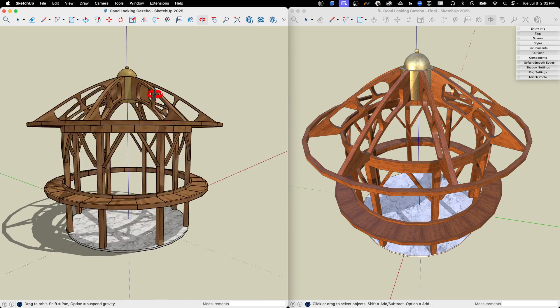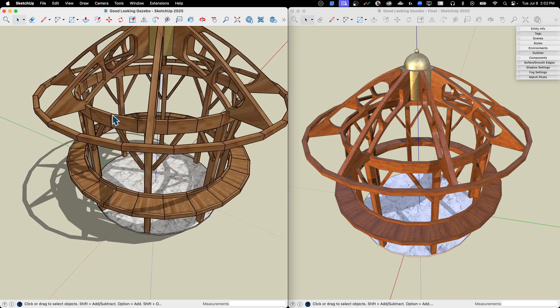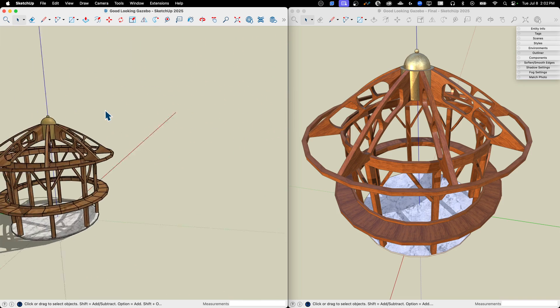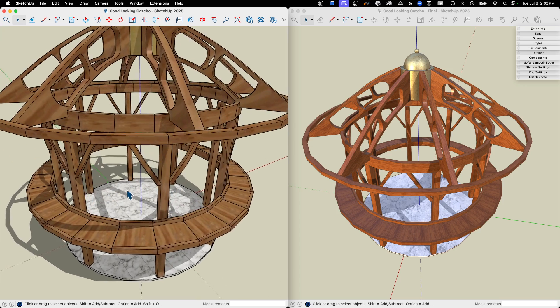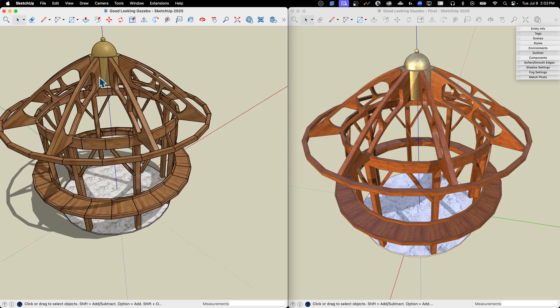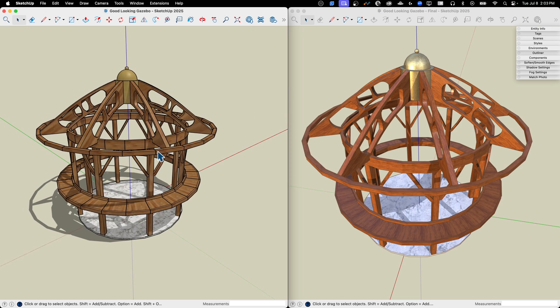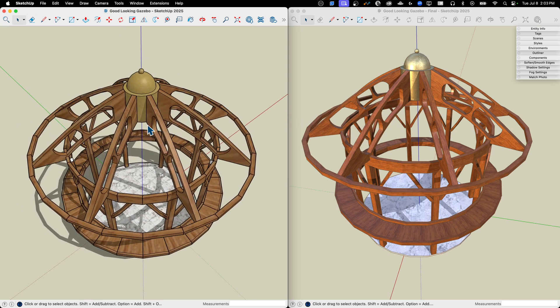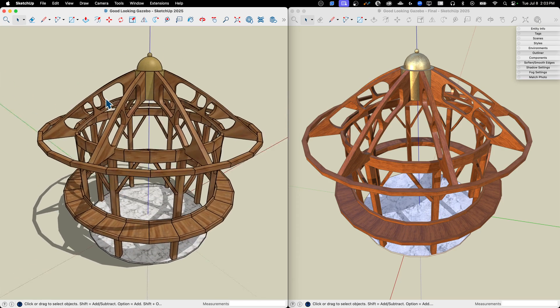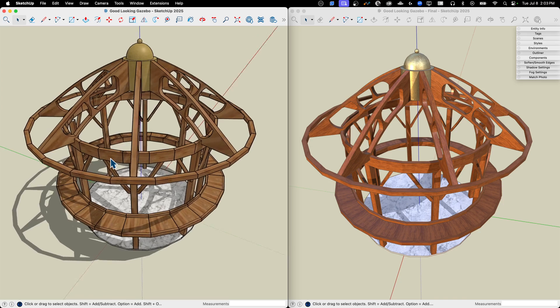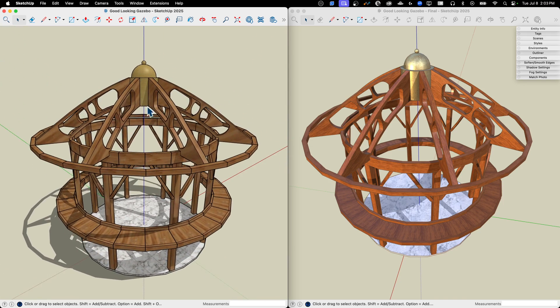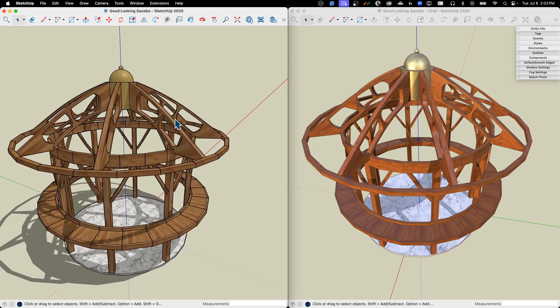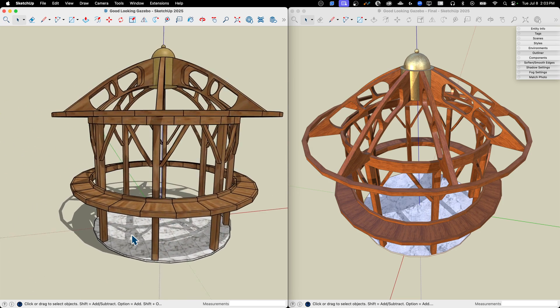This is the model I started with. This is an old gazebo model that I had, many years old actually. I want to take this and without changing the model make it look better, more like this thing over here on the side.